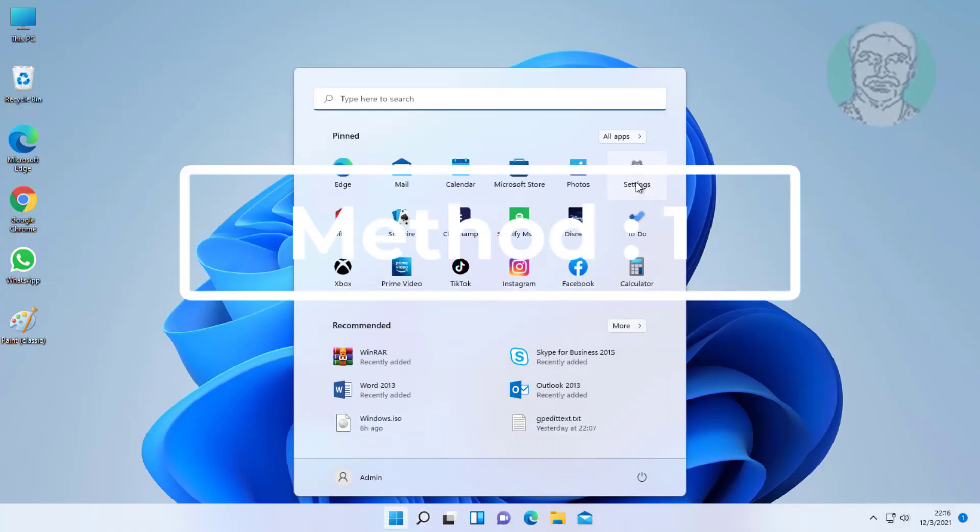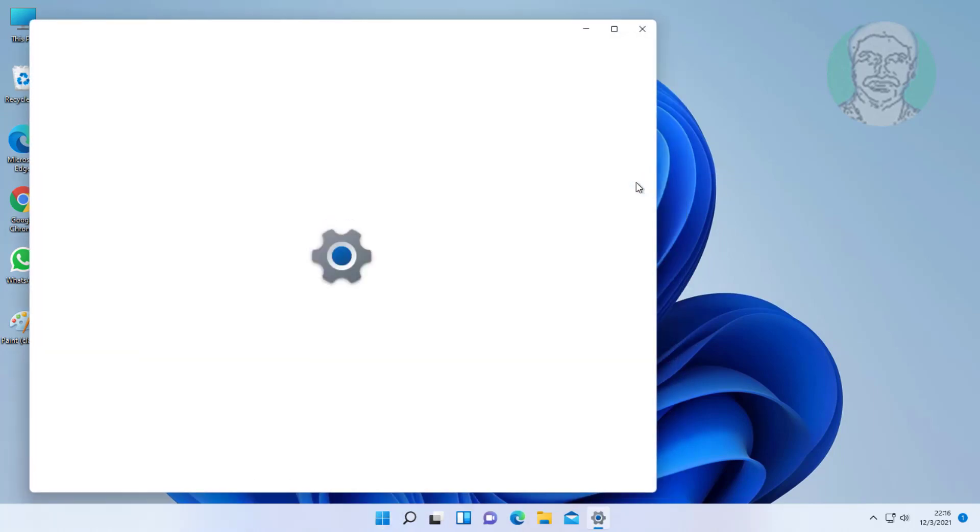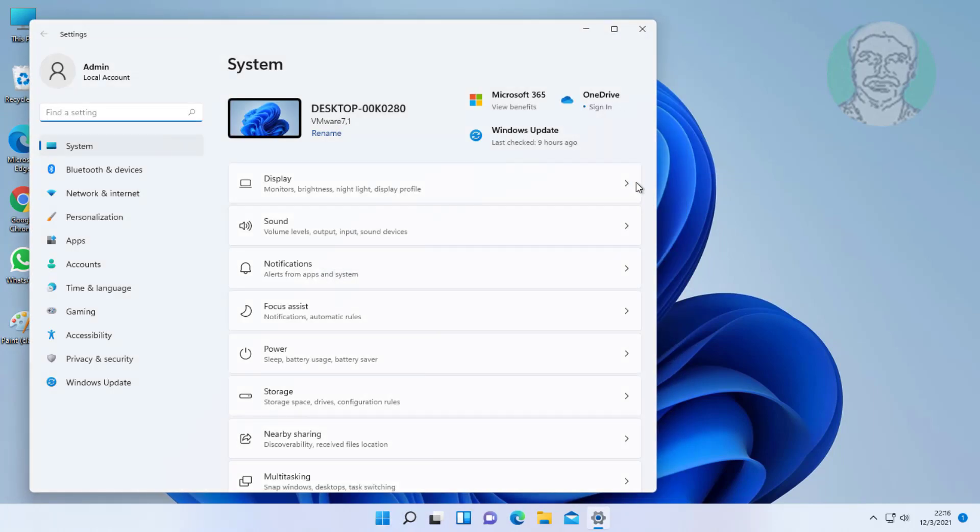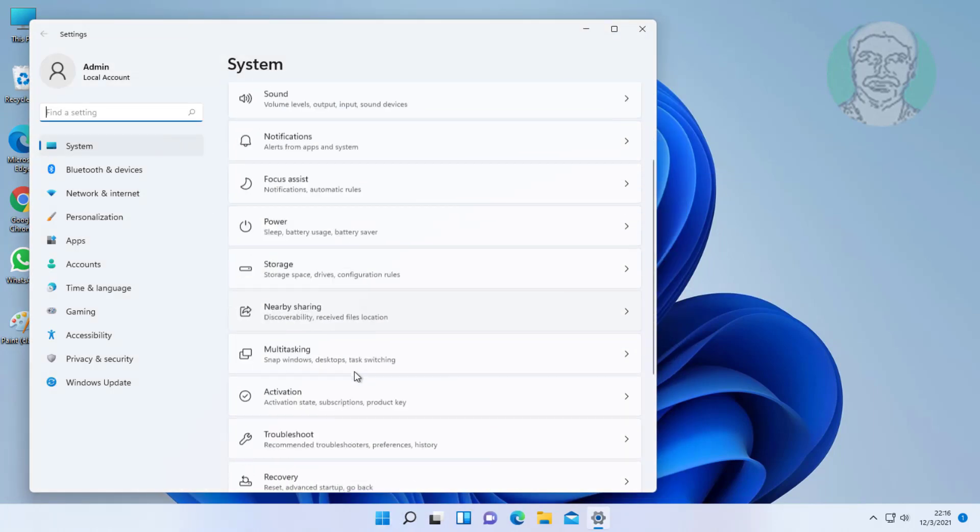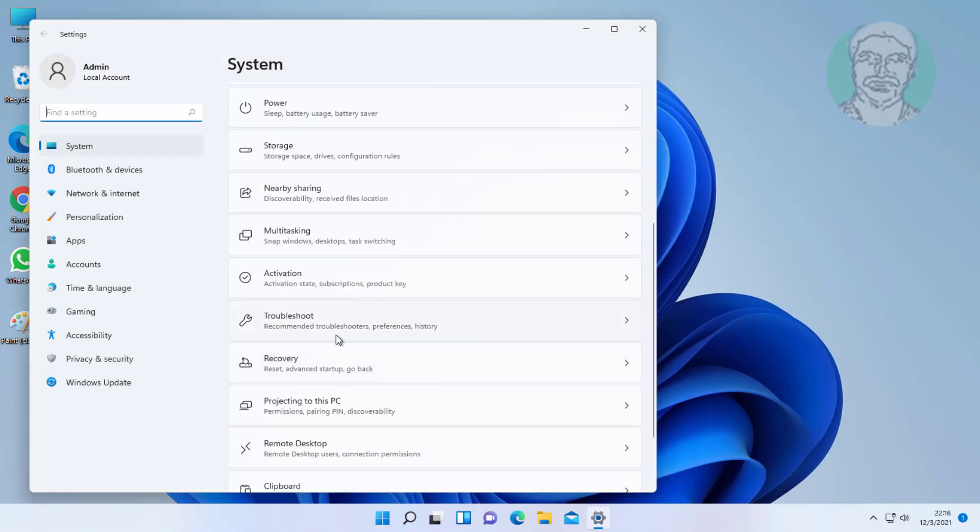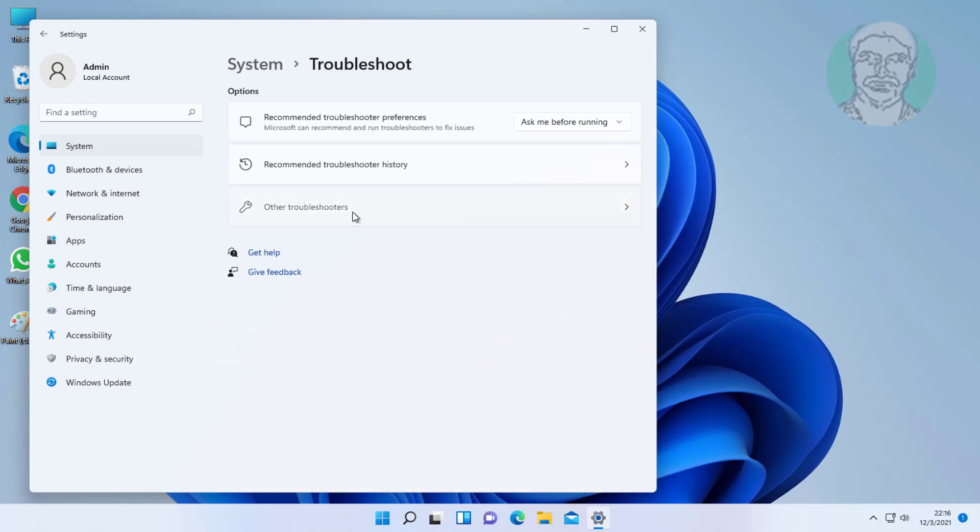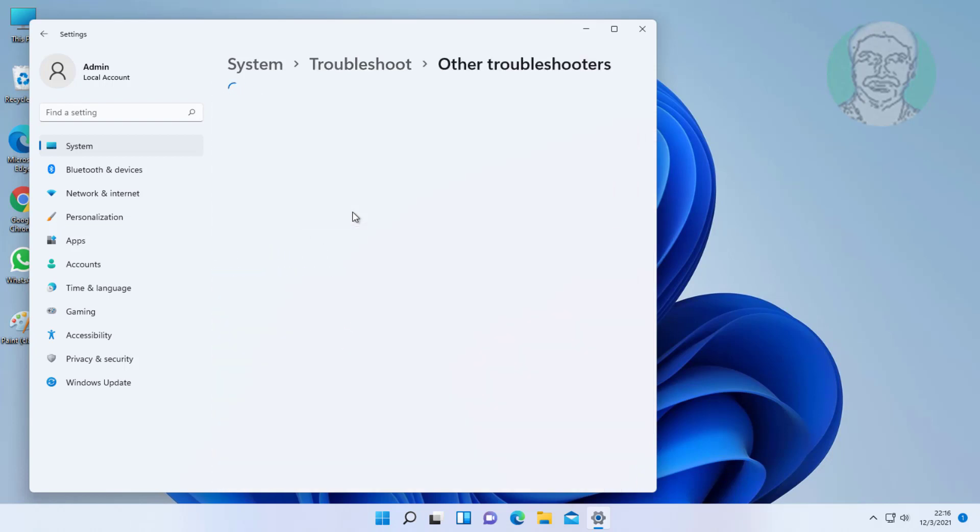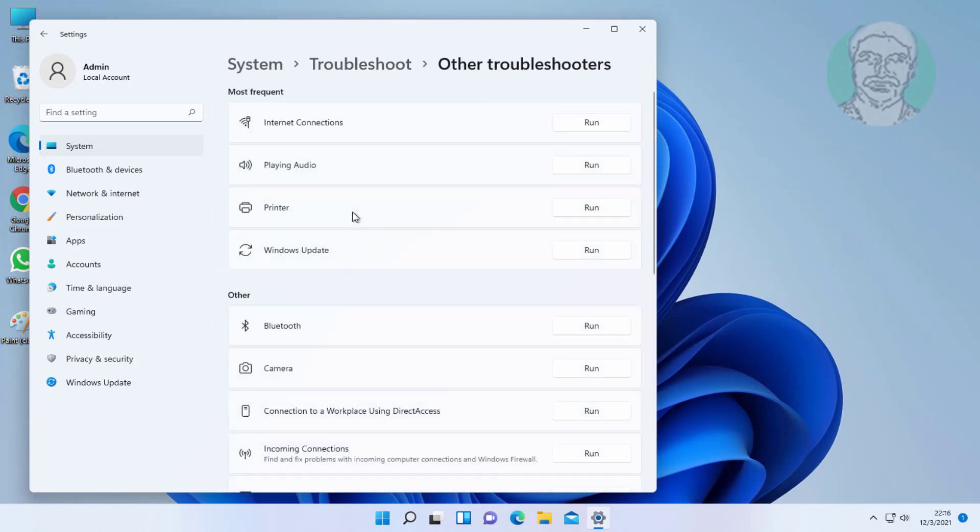First method: click Start, click Settings, click Troubleshoot, click Additional Troubleshooters. Click Run under Playing Audio.